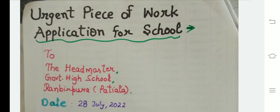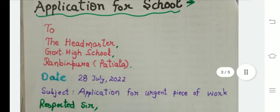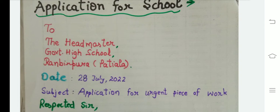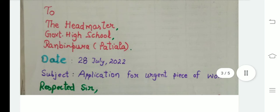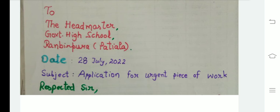First of all, you will write the address to the Headmaster, Government High School, Ranbirpura, Patiala. After that you will write the date. Next, you will mention the subject — for example, for which purpose you are taking leave: 'Application for Urgent Piece of Work'.